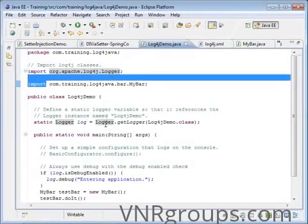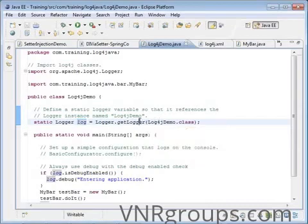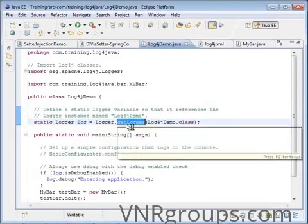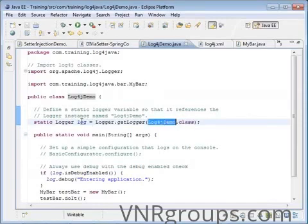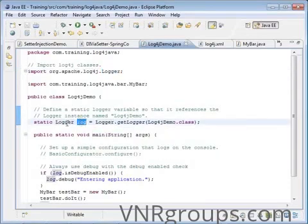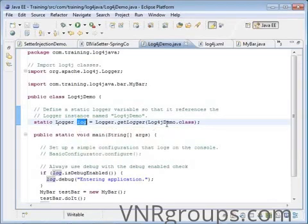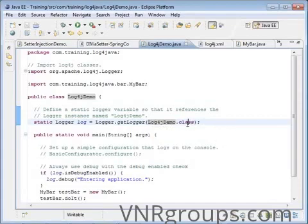What you have to do is create a static instance of the logger. You call logger.getLogger and pass the current class object. This is the way you create a logger — it's an instance of the logger class. The current class is log4j demo, so you pass the class object of the current class.